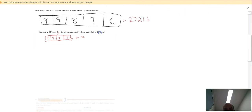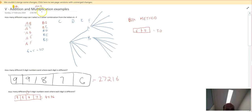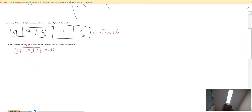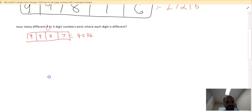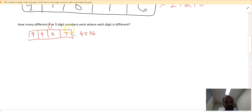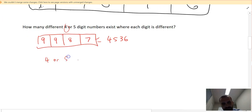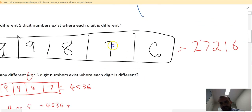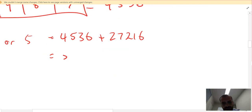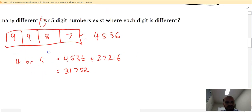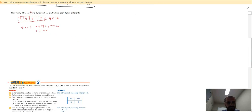Remember at the beginning: addition is OR and multiplication is AND. Everything I've been doing is AND — first digit AND second digit AND so on. But here the question says four OR five digit numbers. So I add the number of four-digit numbers (4,536) plus the number of five-digit numbers (27,216), which gives 31,752 four or five-digit numbers where each digit is different.